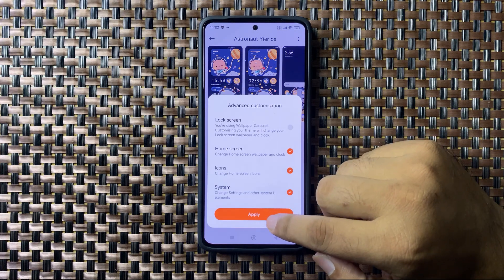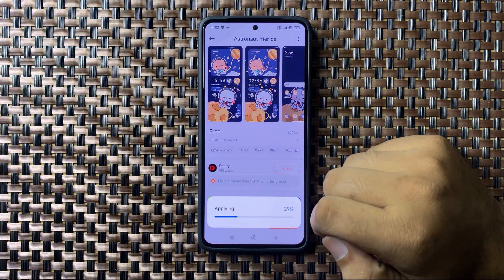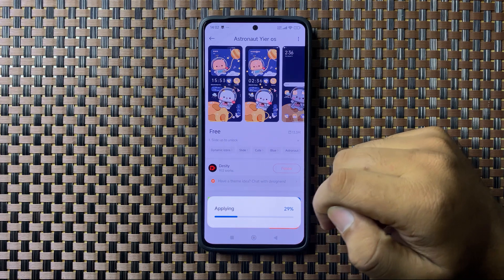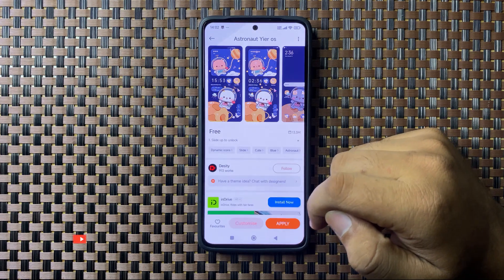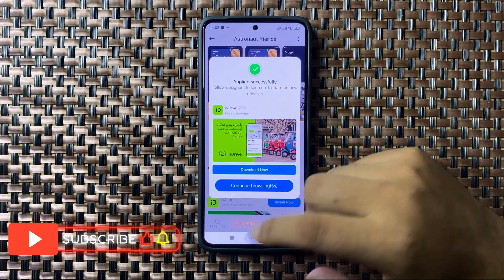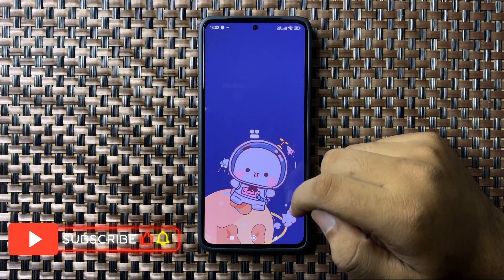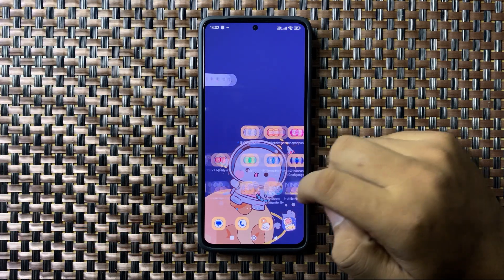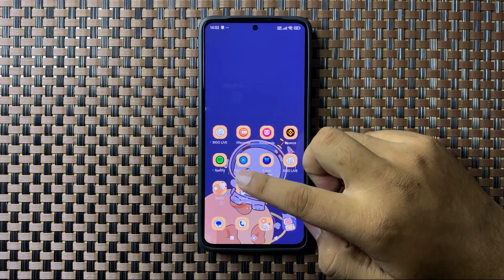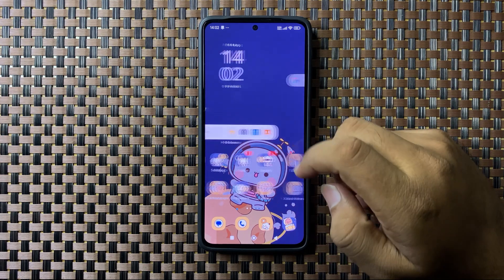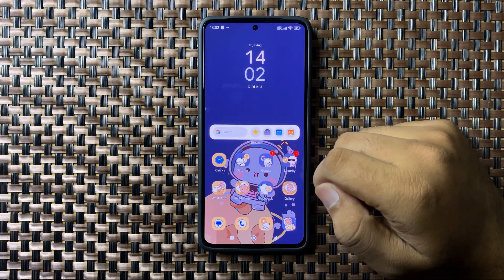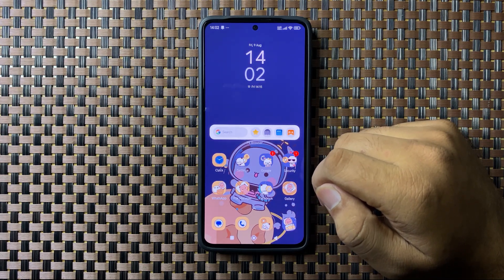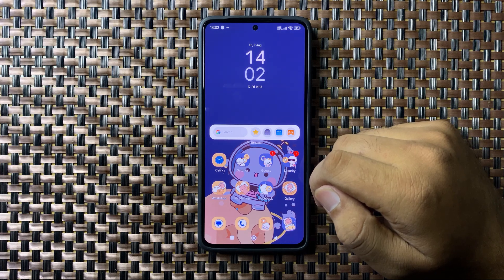Tap on Apply again to confirm. It will take a few seconds to apply the new theme. Now you can see the theme is applied. That's how you can change the theme on your Poco M6 Plus.